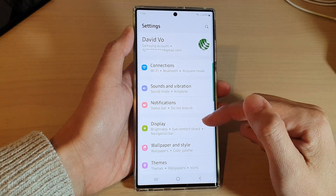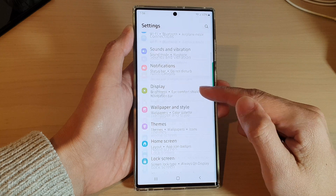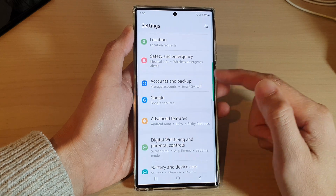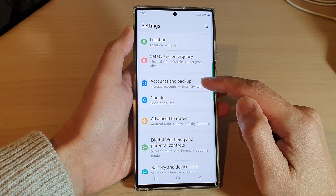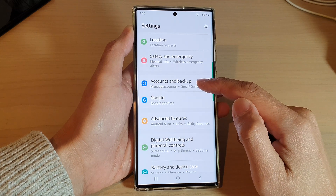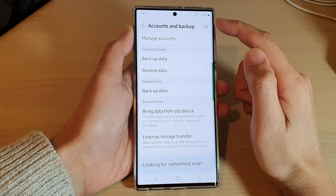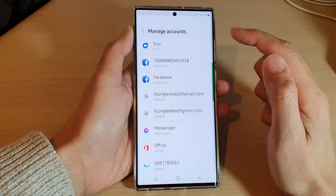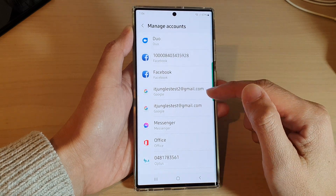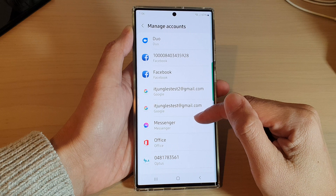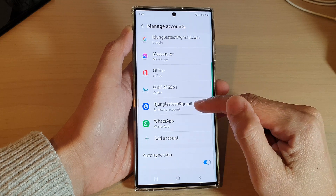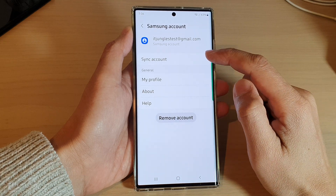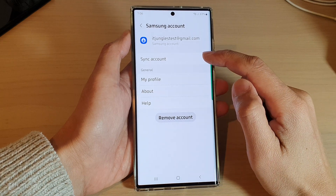In Settings, swipe up to scroll down and tap on Accounts and Backup. Then tap on Manage Accounts, scroll down and tap on the Samsung account, and next tap on Sync Account.